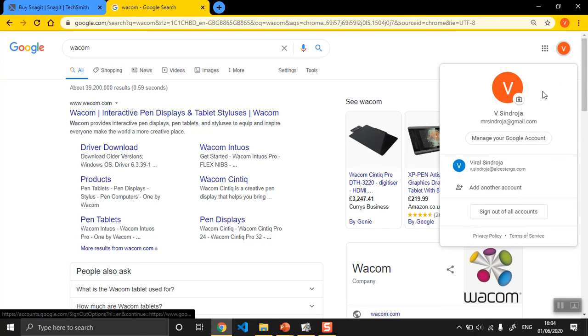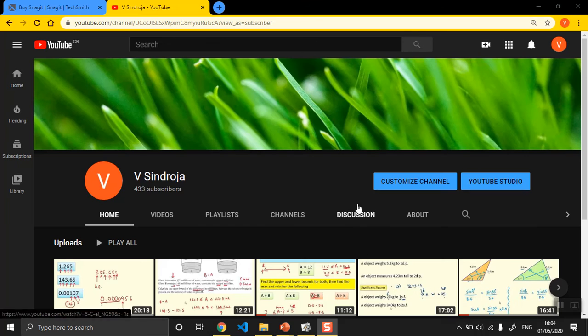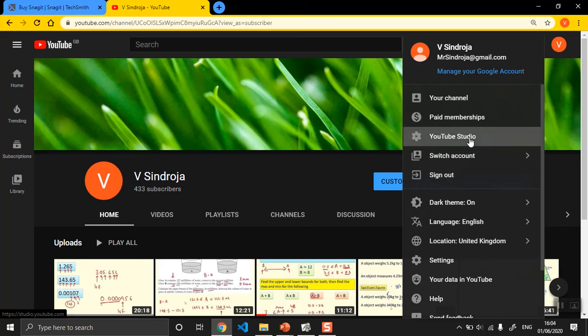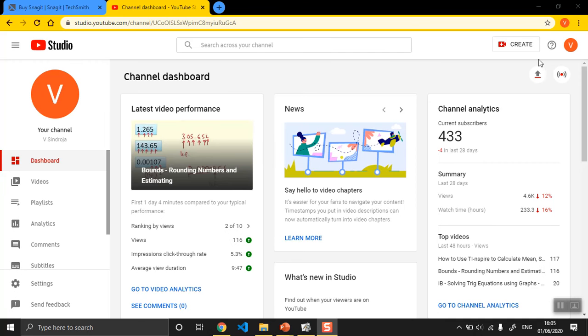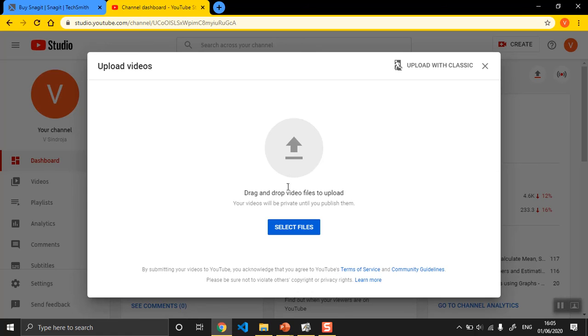This is my YouTube channel, and when it loads up, where it says create you just drag and drop the video you want.